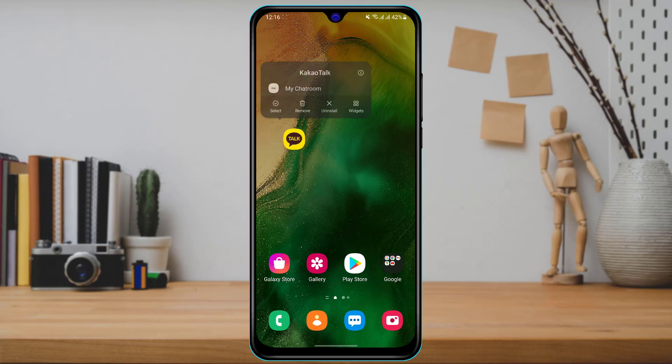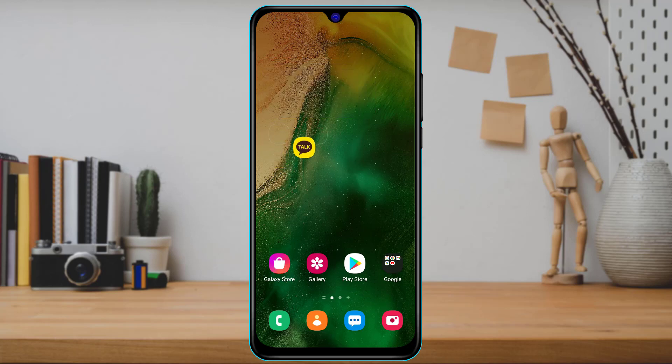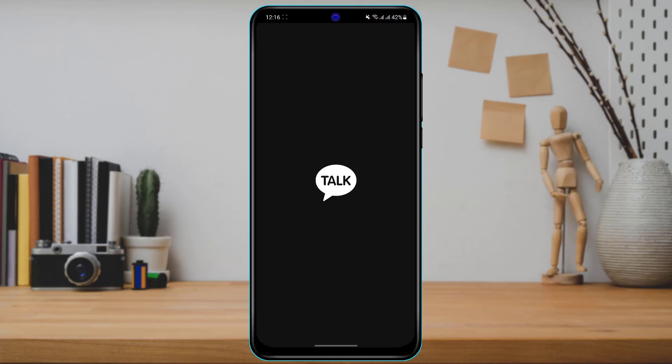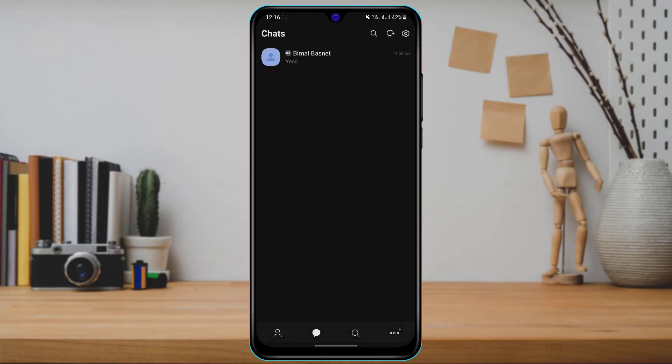The first thing we want to do is make sure we have downloaded the KakaoTalk application on our device. If not, then simply download it from your device's respective app store. In the search box, type in KakaoTalk and go ahead and download the first application which comes up on the list. Once you do that, simply open the KakaoTalk application.